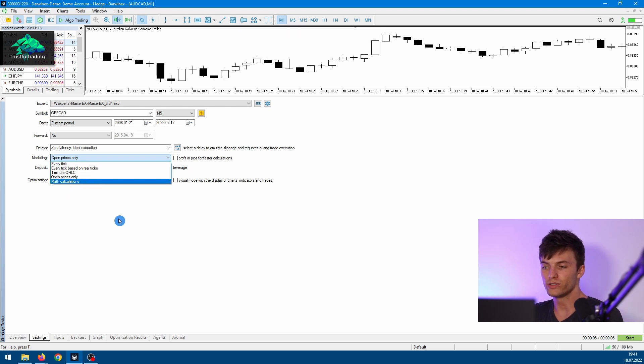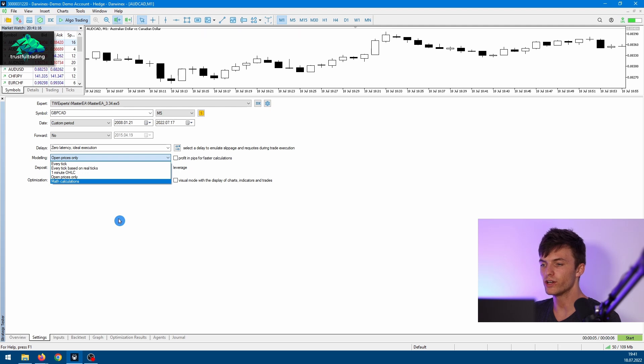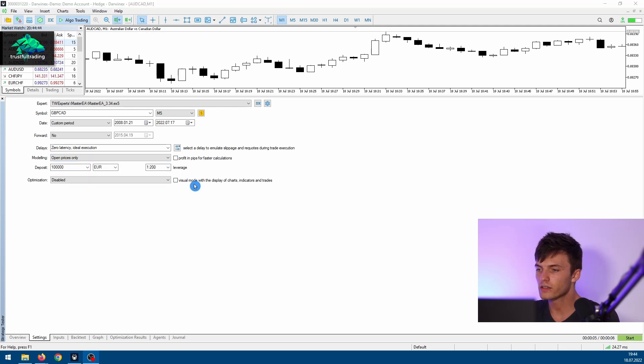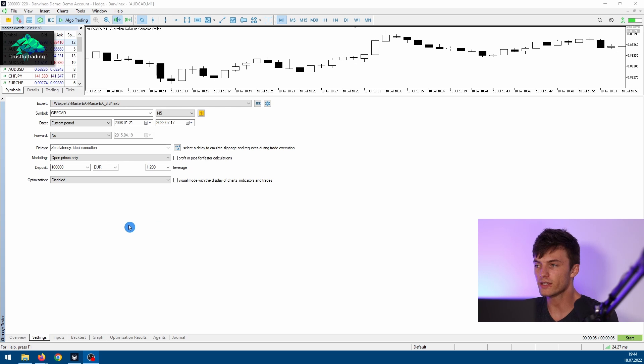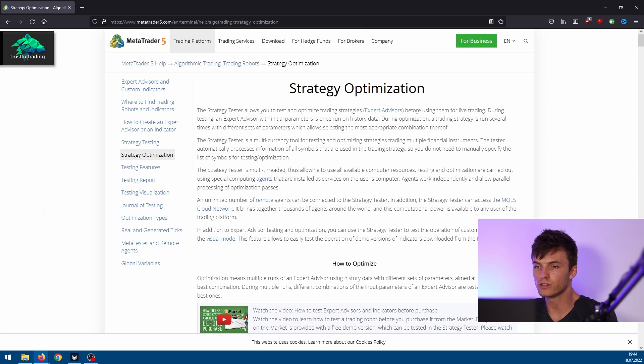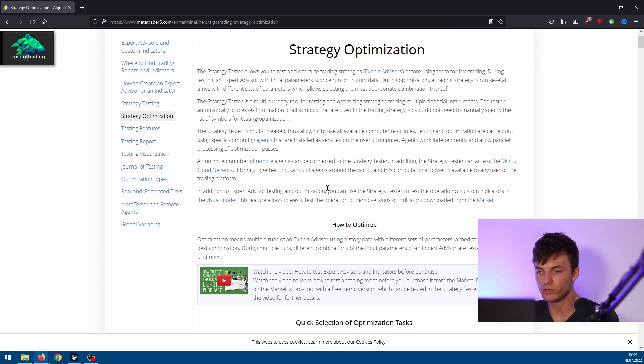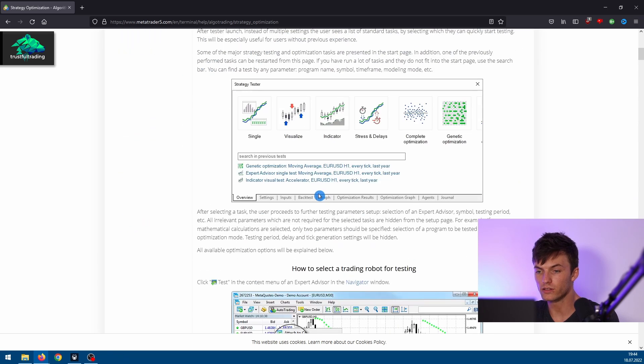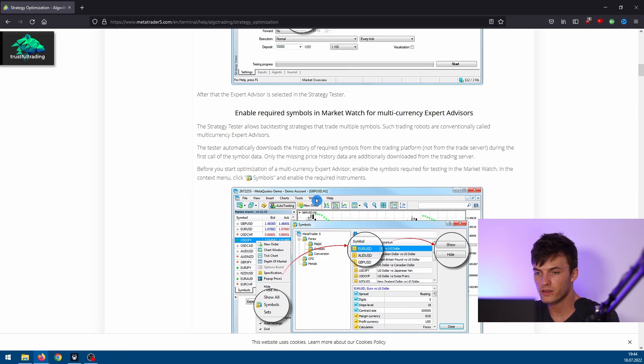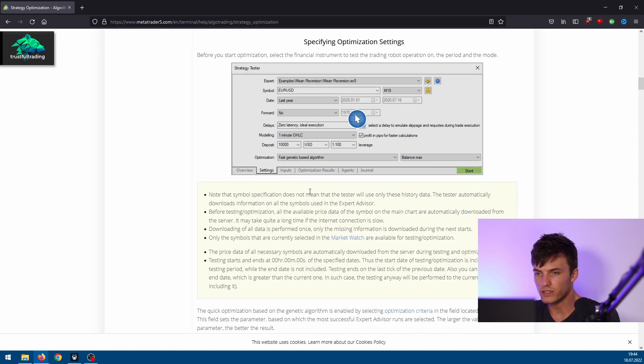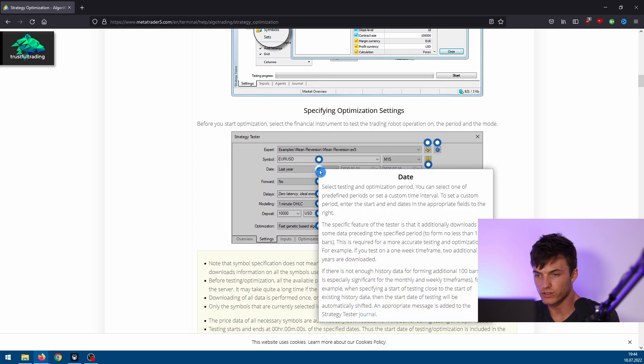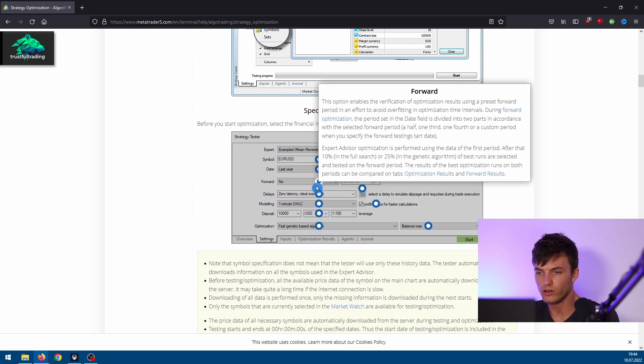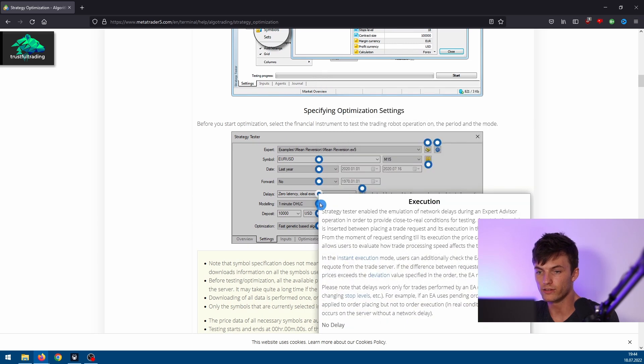So you don't need that if you want to do a single backtest or an optimization. And by the way, if you want to read more about a specific setting, there is also good documentation from MetaQuotes. I'll put a link in the description, but here you can also read about each setting of the strategy tester.